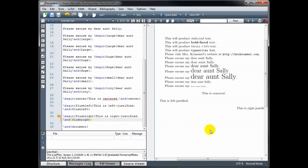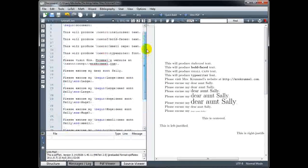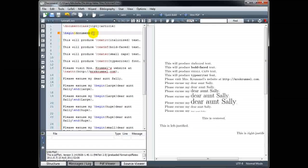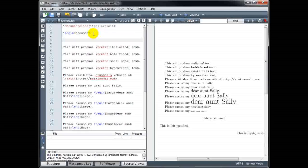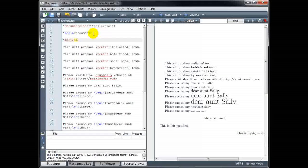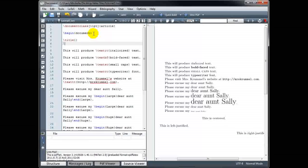There are several things we can do to format our document so that it appears more structured and organized, and one is to create a title section. To create a title section, go to the beginning of the document right after the begin document command. We use four lines of code: backslash title with your title in curly brackets, and backslash author with your name in curly brackets.